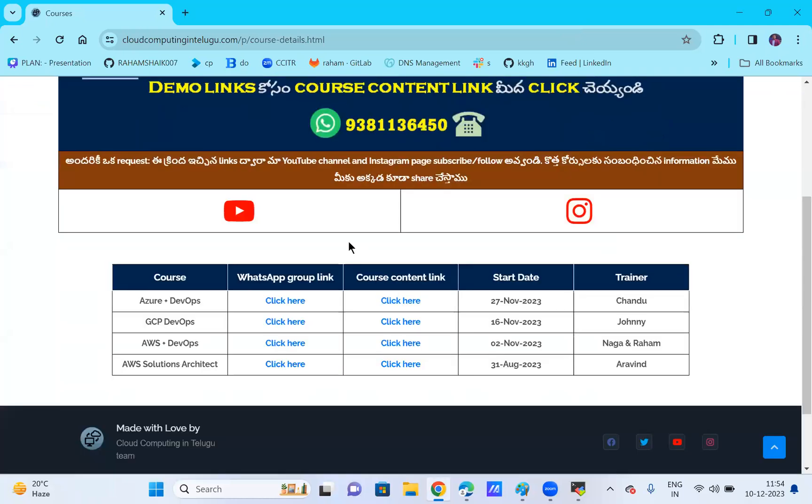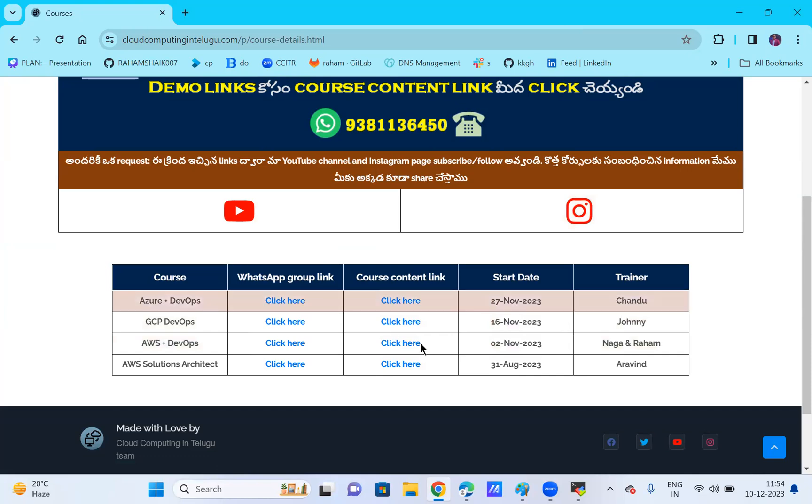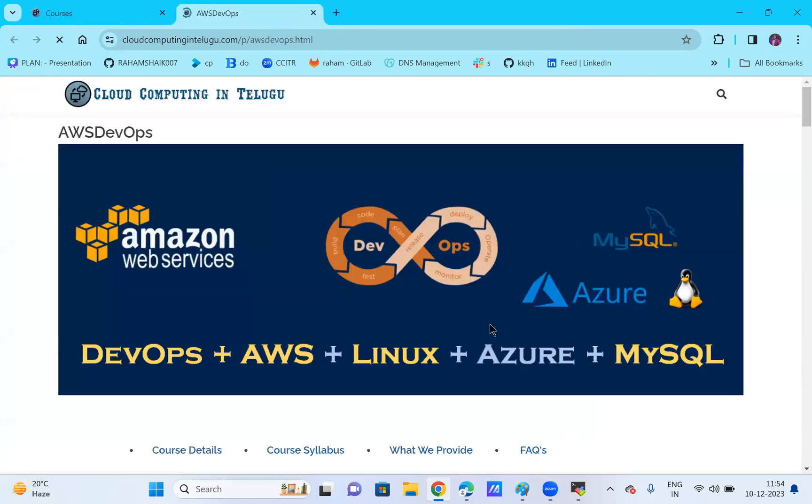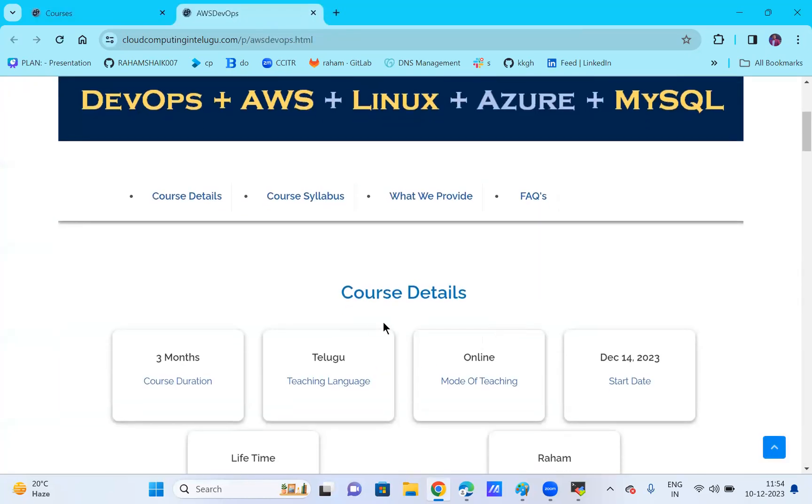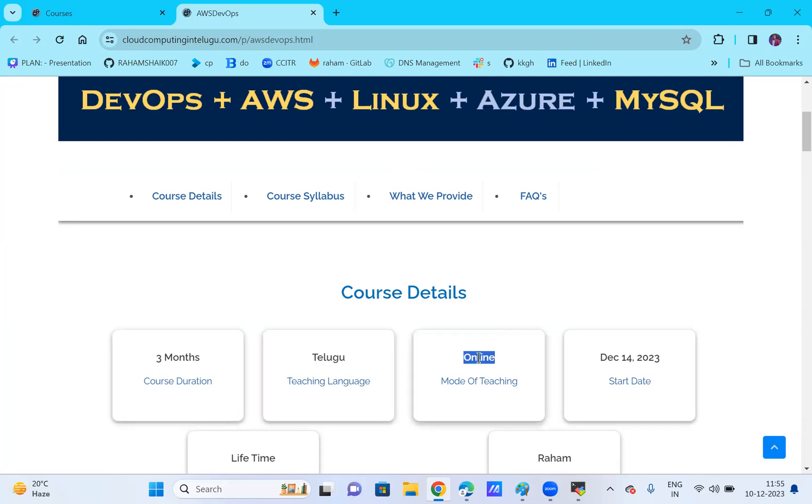You can see the course, so if you click here, the course has a total duration of three months. The teaching language is Telugu and the mode of training is online, starting December 14th.